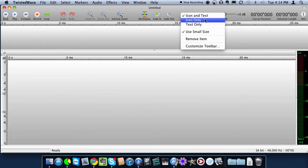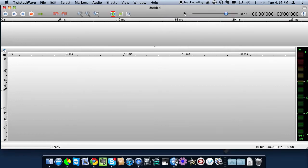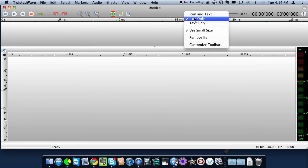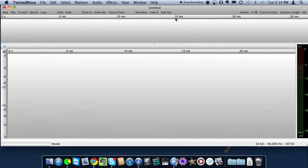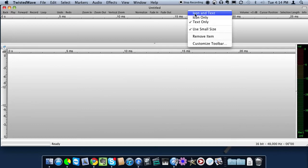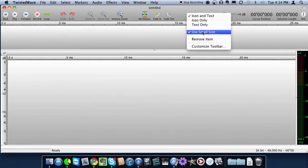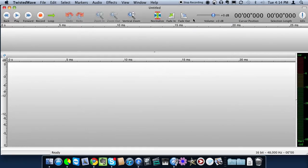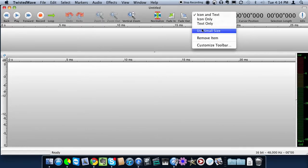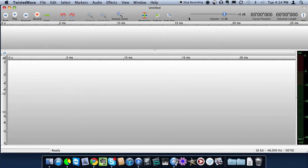Here you can change the way the buttons appear. Icon only, text only, icon and text, and you can make them appear larger or smaller. I like the smaller size.